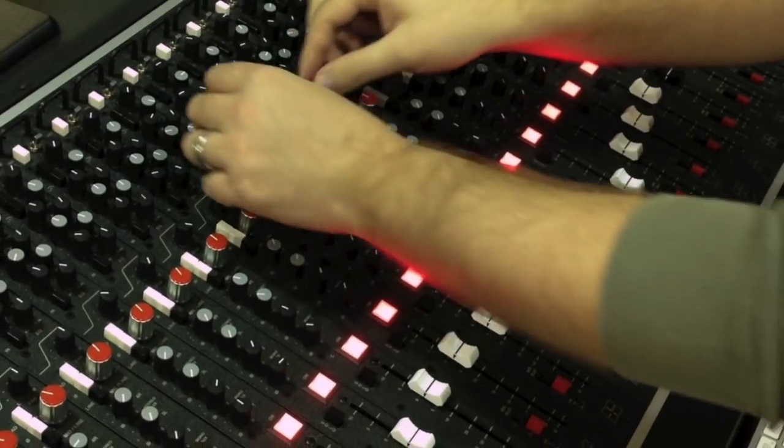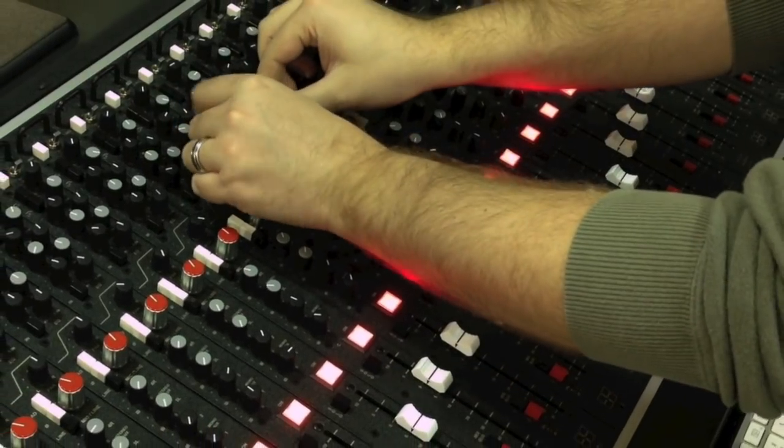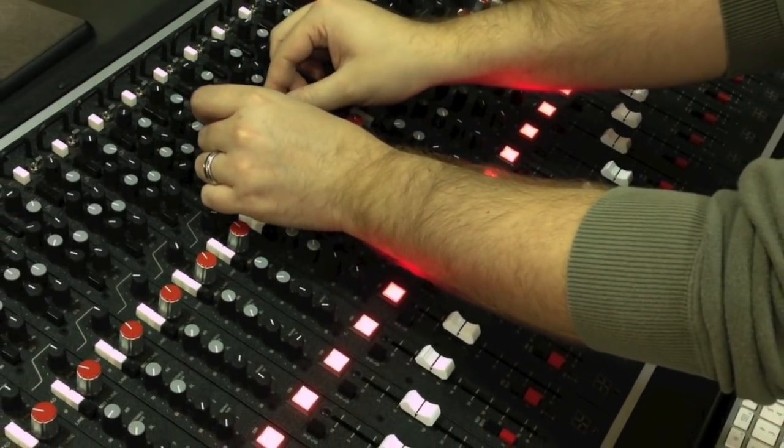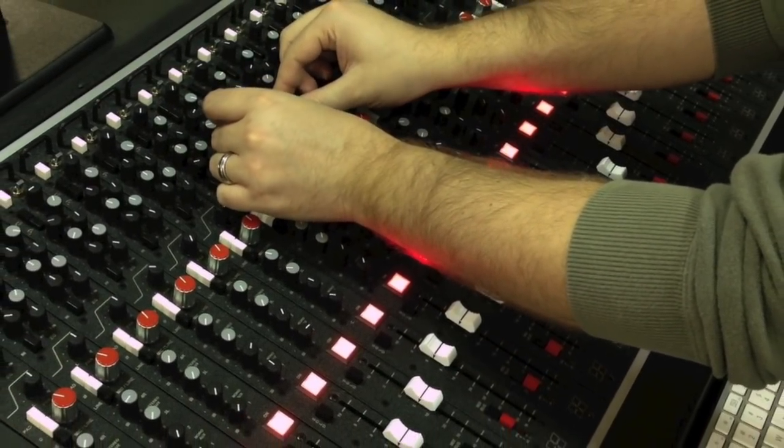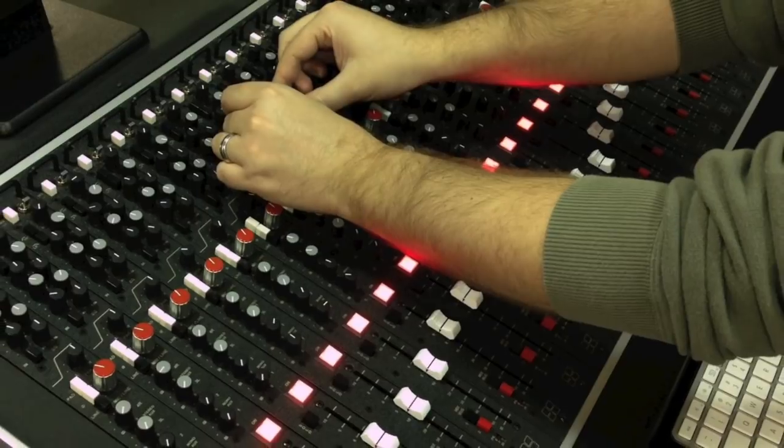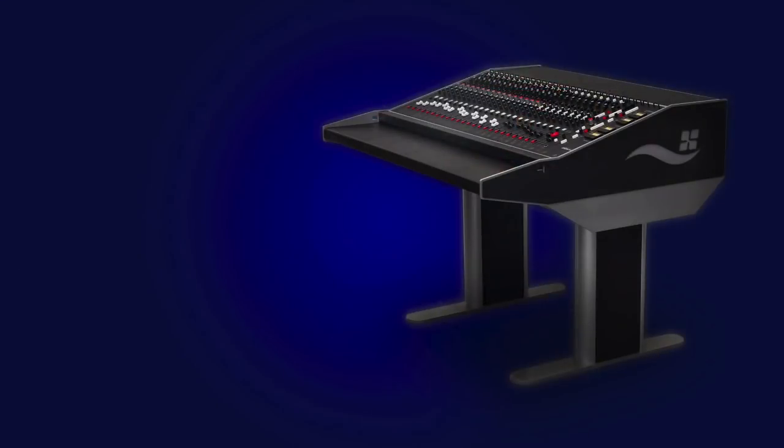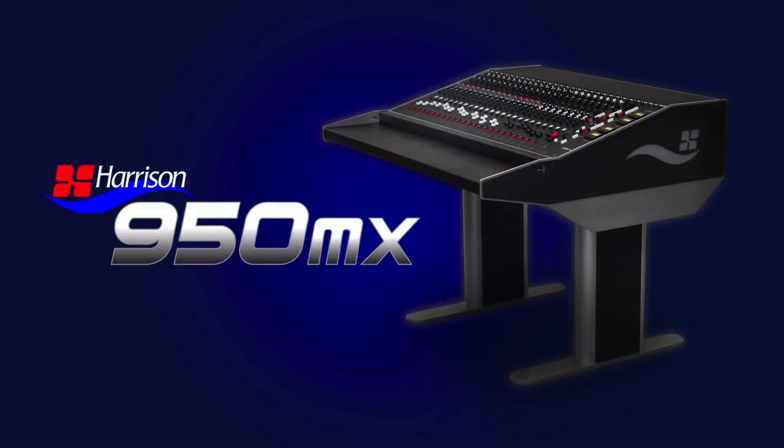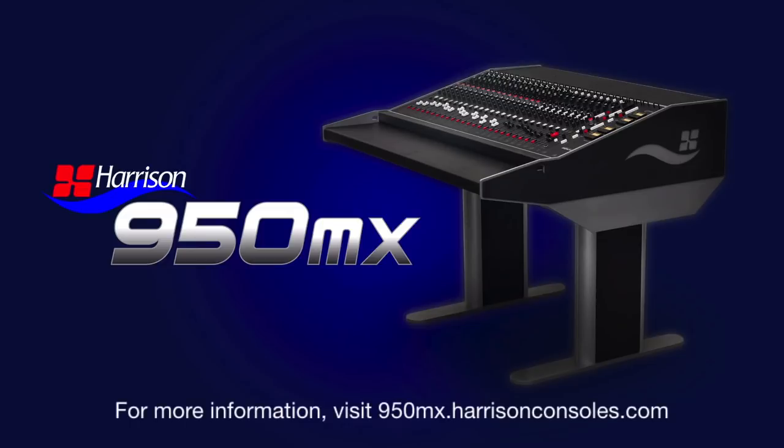All of these features add up to bring the most robust recording and mixing experience to your facility. Harrison's commitment to quality ensures that the 950MX will give you that classic analog sound that you're looking for, with the flexibility and strength to be integrated into any workflow.